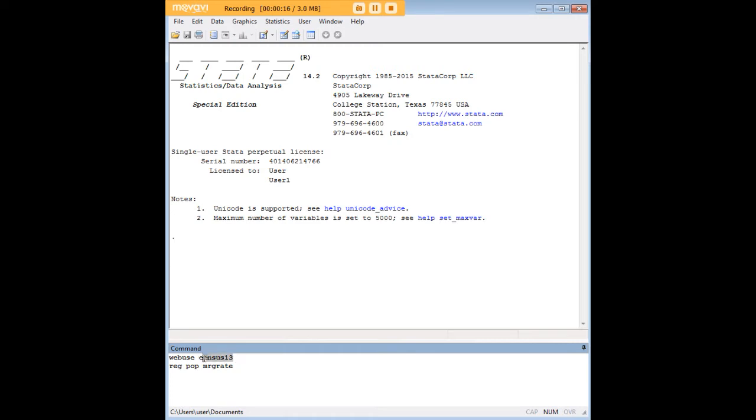In order to do so, I'm going to do a couple of things. I'm going to go ahead and preload the census 13 dataset in Stata, typing this command, and then I'm going to just do a quick little regression here, where pop is population and mrgreat is marriage rate.